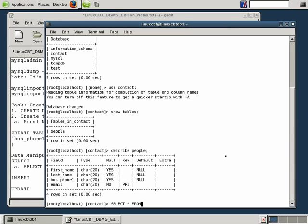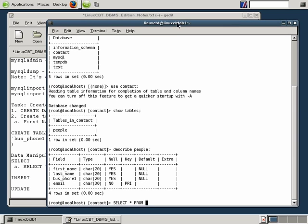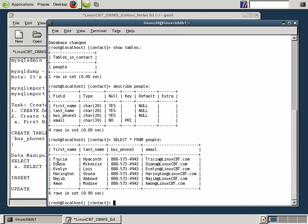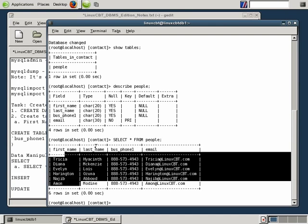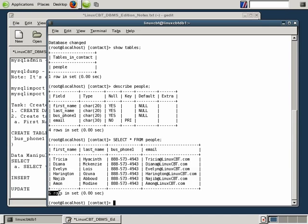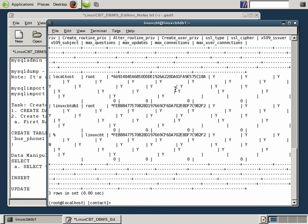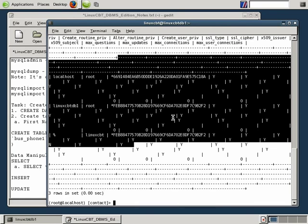SELECT * is case insensitive; however, be sure to be specific with the case when specifying the name of the table. SELECT * FROM people returns all of the current entries, which includes six users — six Linux CBT employees. Everything is returned: all columns, all rows. We get a count at the end and the amount of time it took MySQL to return the information. This applies to any table you have access to permissions-wise, such as SELECT * FROM mysql.user, which returns all columns within that particular table.